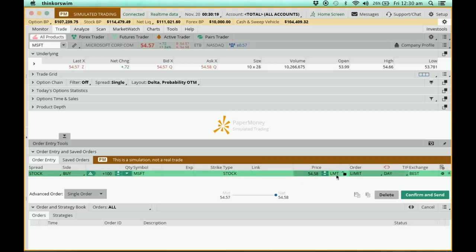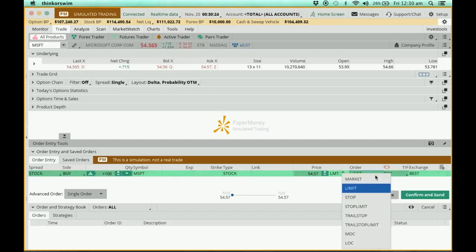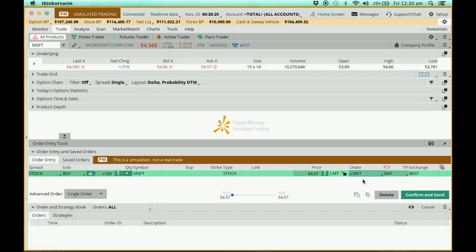By default, they will give us a limit price. You can choose other kinds of orders, or maybe you can choose market order, but preferably we will go for the limit. The limit order simply says that you're going to buy at the best price.